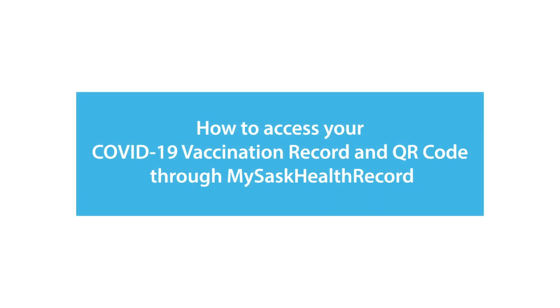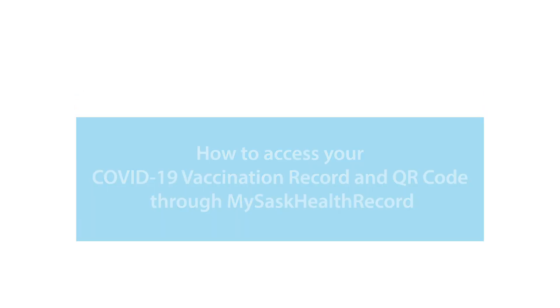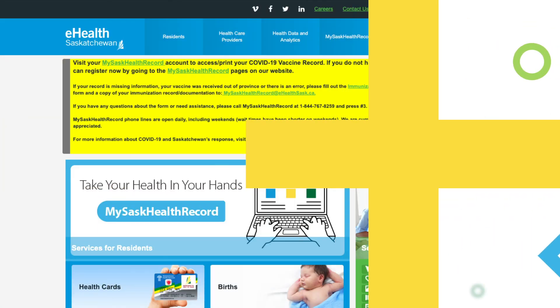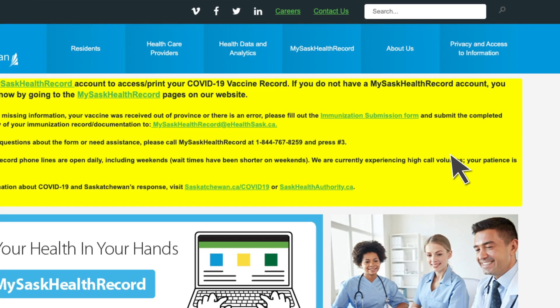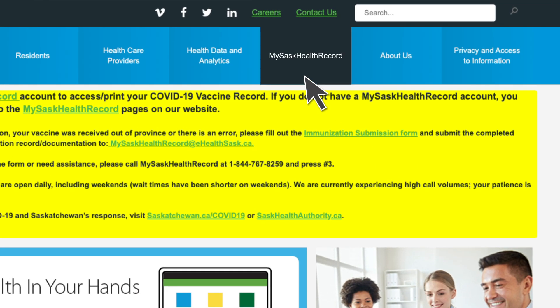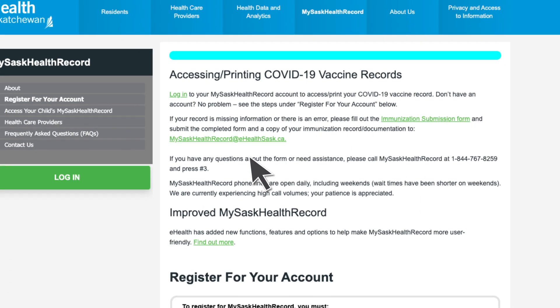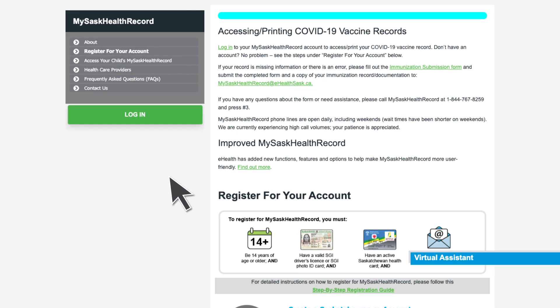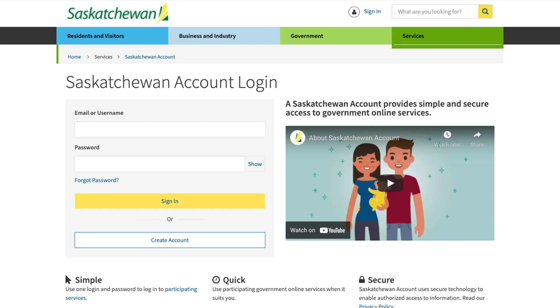If you're on your computer and want to access your COVID-19 vaccination record QR code, it's easy. First, you need to make sure you're signed up for My Sask Health Record. Then, you'll need to log in to your account.